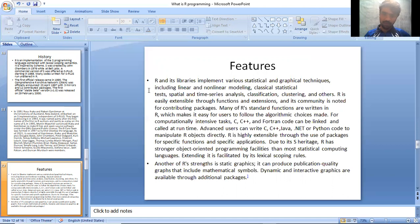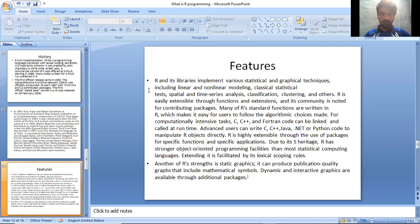Many of R's standard functions are written in R, which makes it easy for the user to follow the algorithms. For computational intensive tasks, C, C++, and Fortran code can be linked and called at runtime. Advanced users can write C, C++, Java, .NET, or Python code to manipulate R objects directly.